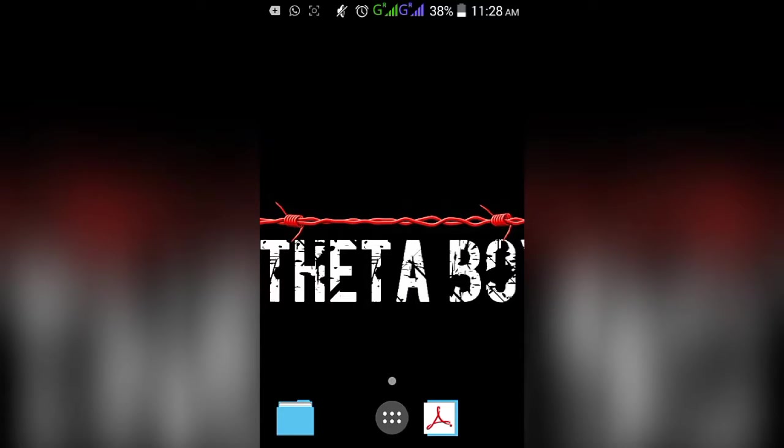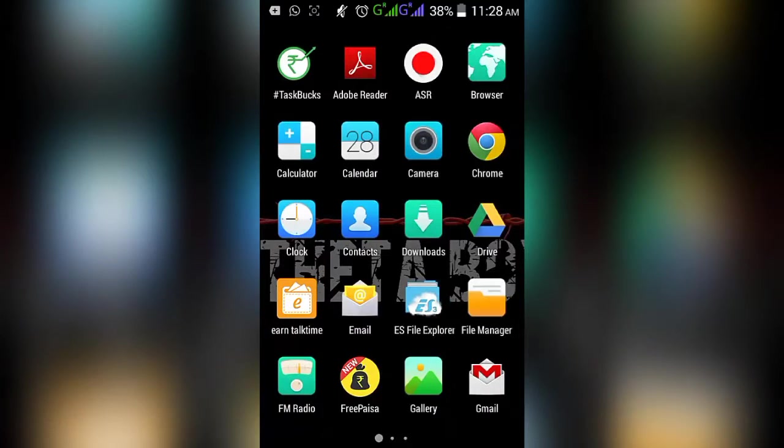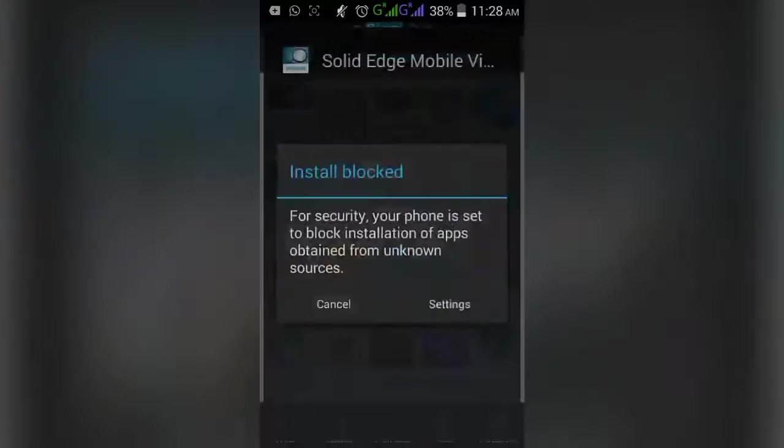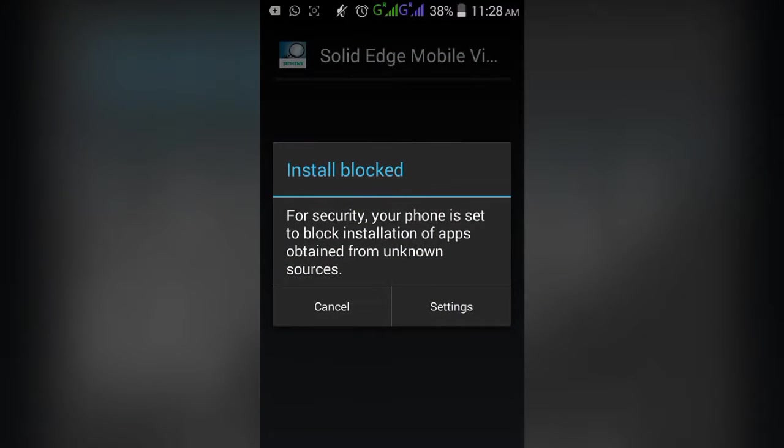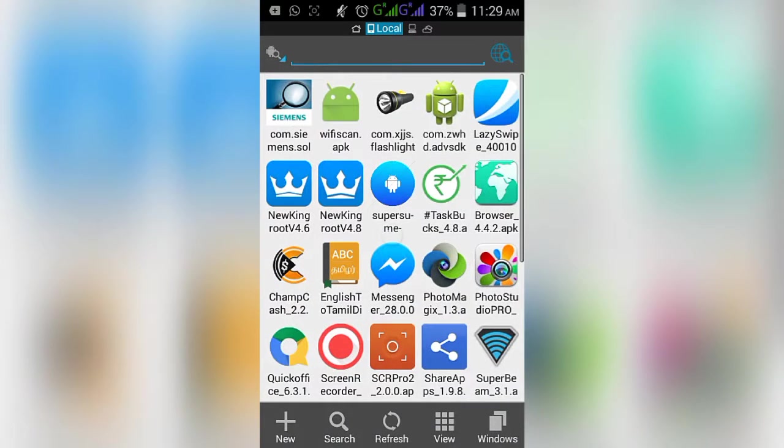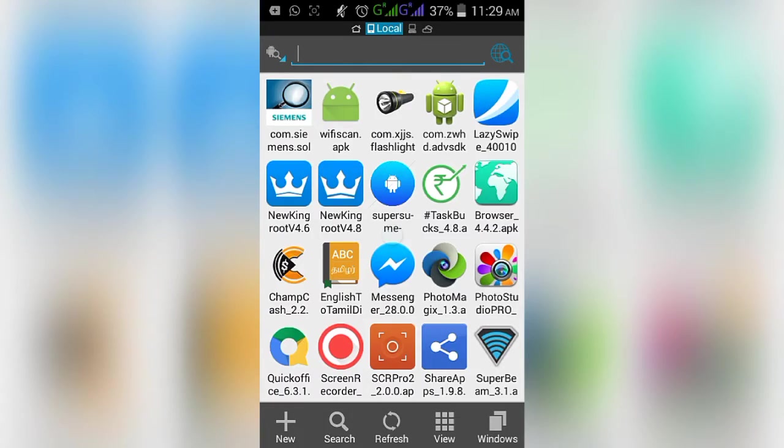Hi guys, this video is to fix the error that occurs while installing an app. For example, I'm installing the app. The install is blocked due to the settings problem. For that, I am entering into the settings.